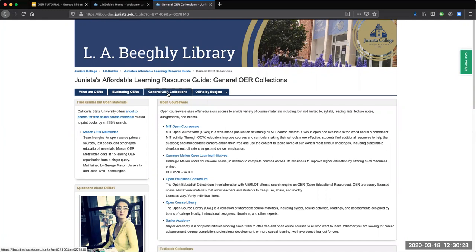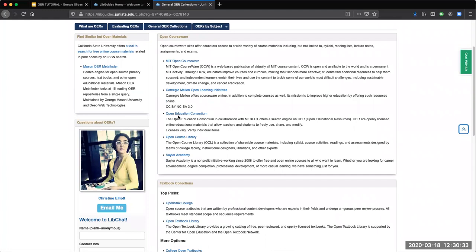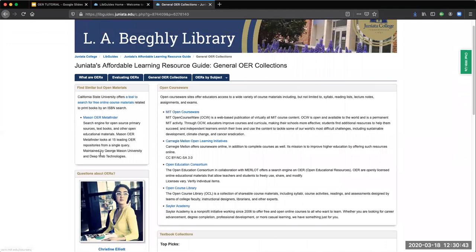The third tab links you to some general OER collections hosted by institutions like MIT, Carnegie Mellon, Saylor Academy, and other groups promoting affordable educational materials. Depending on your topic, you can click your way down through these links to find what you need.